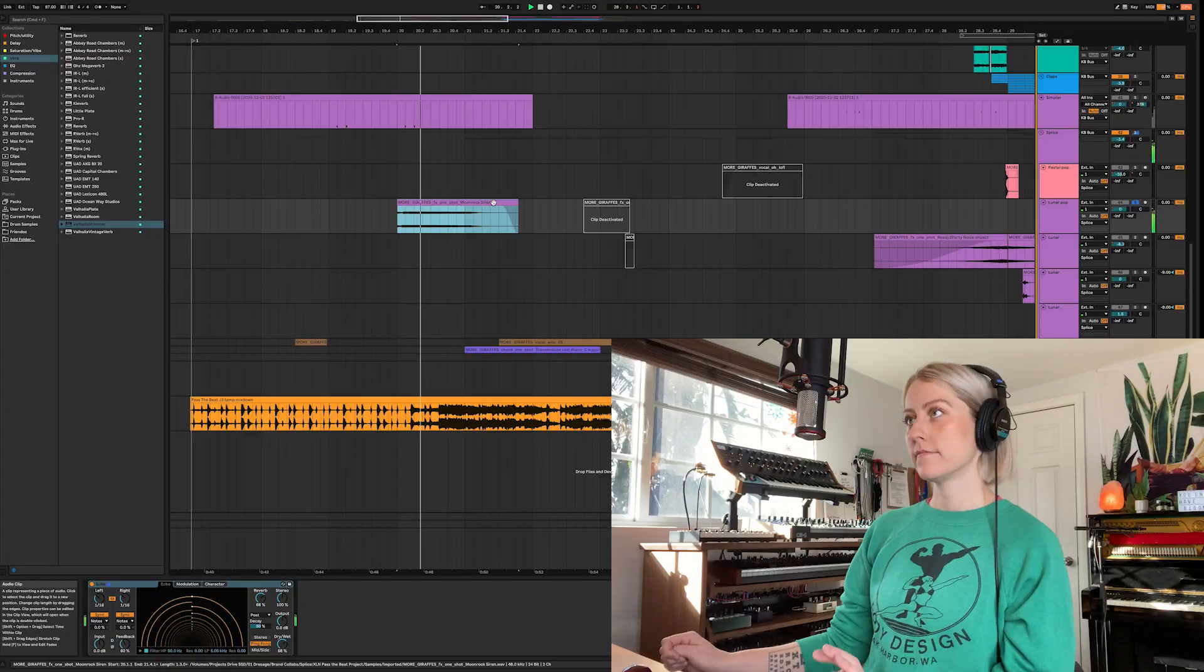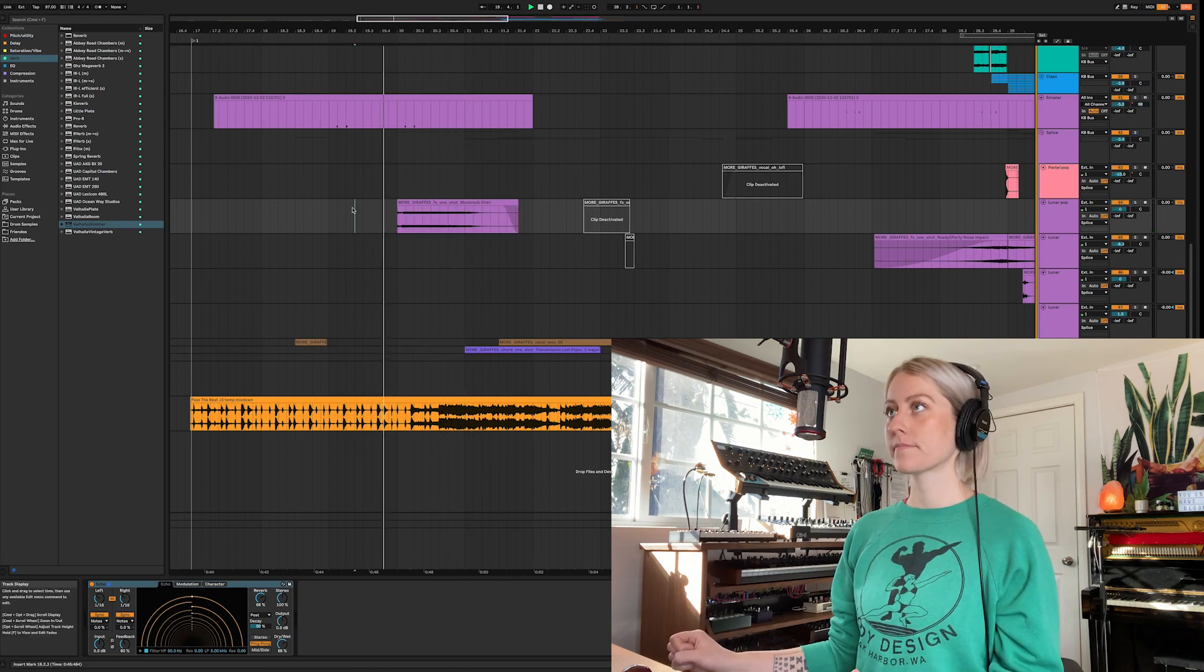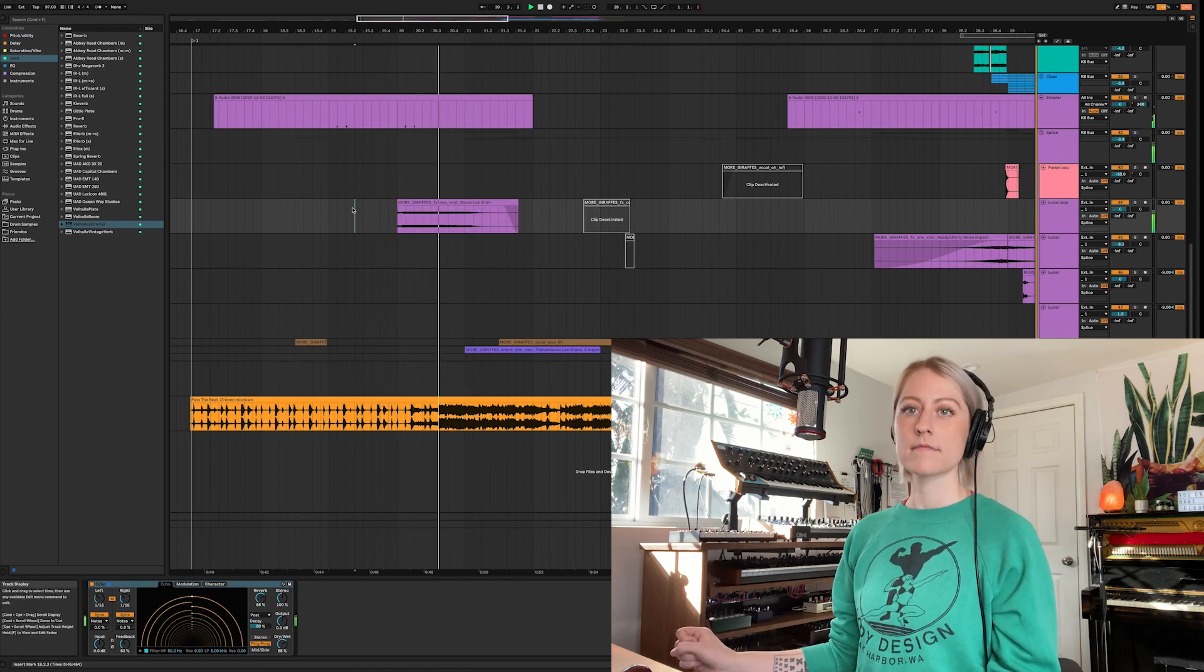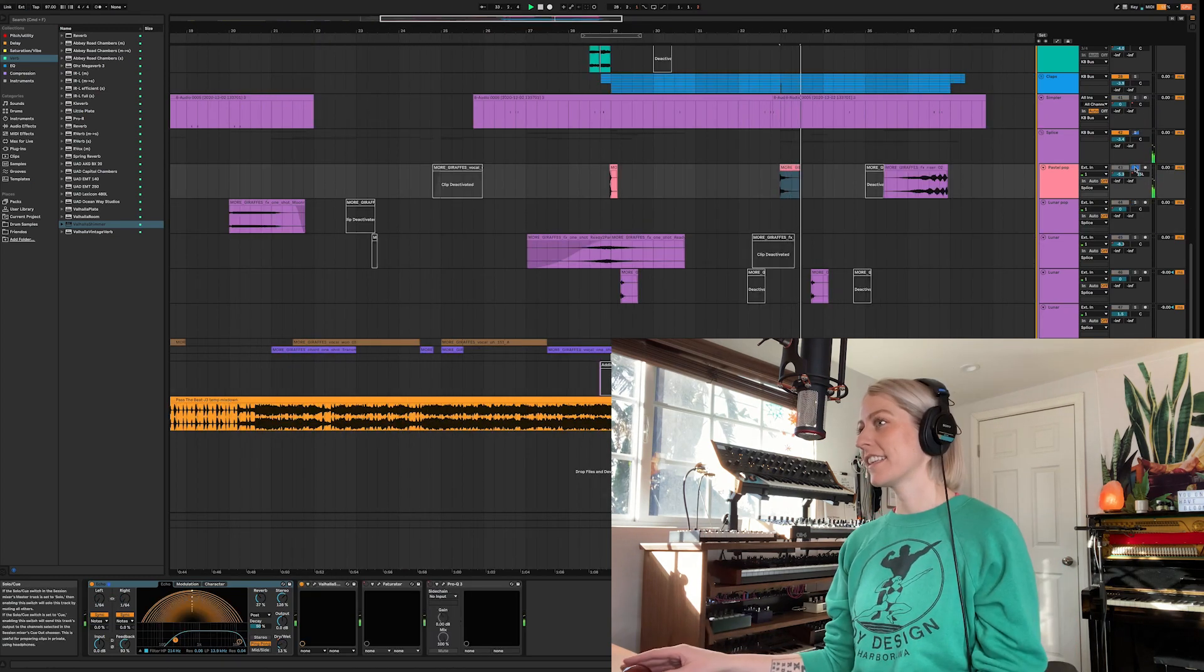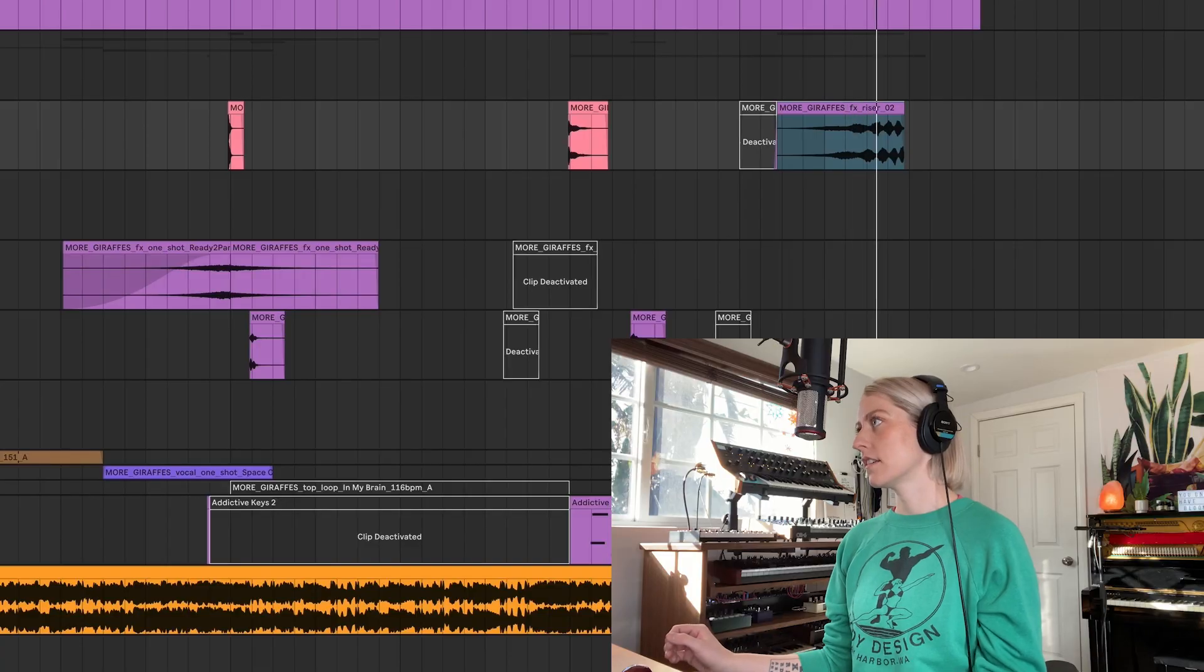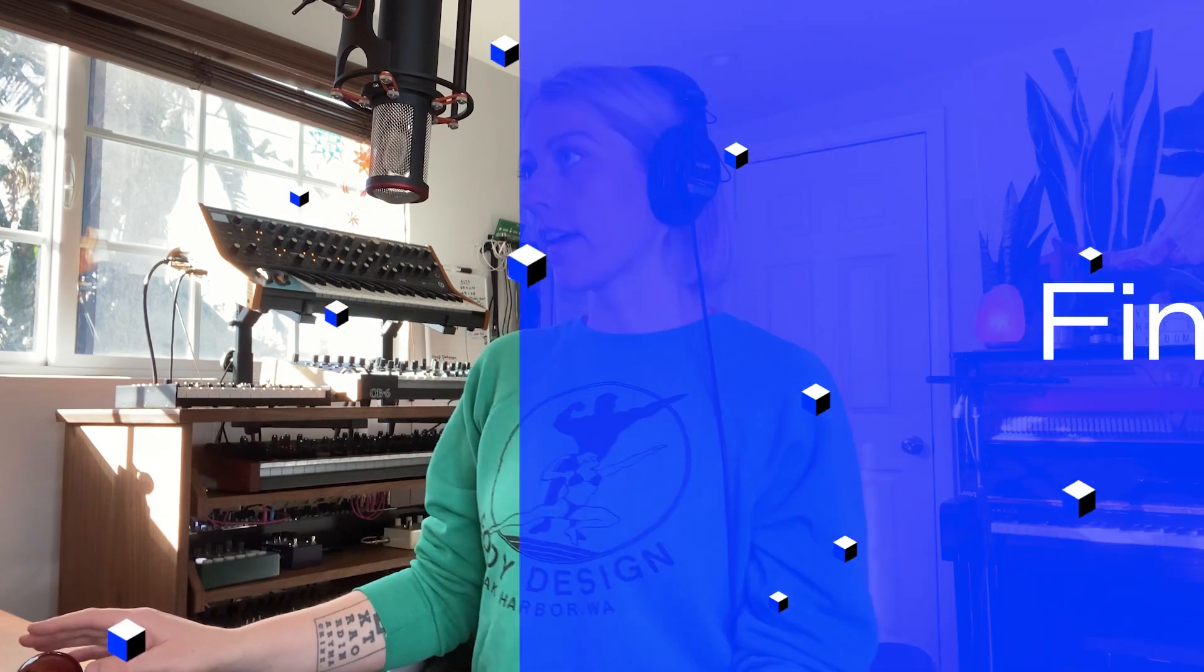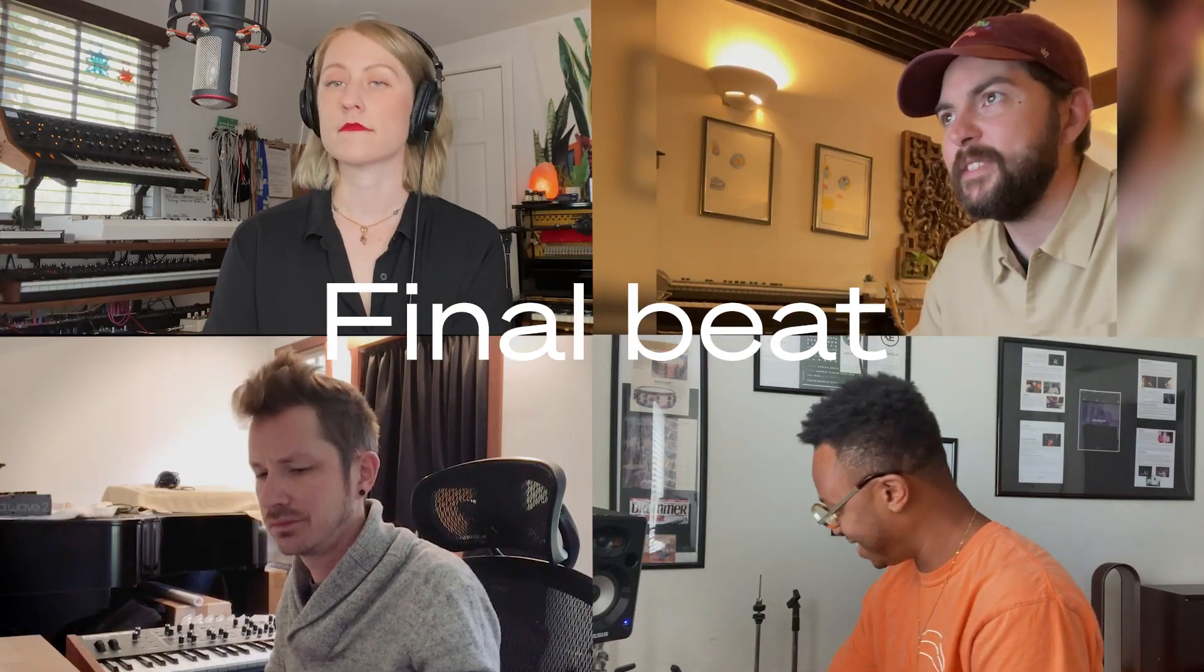So I wanted to bring in some of my samples that I have through Splice. Just helped kind of suck the song into the end. Alright, let's see what we've got.